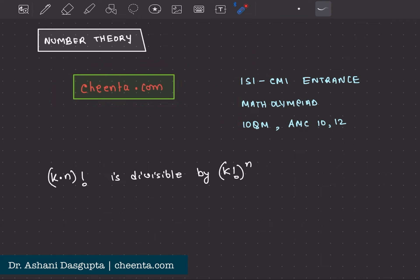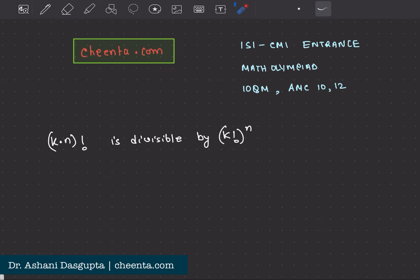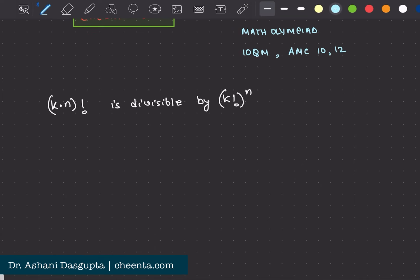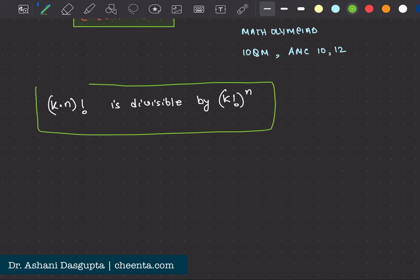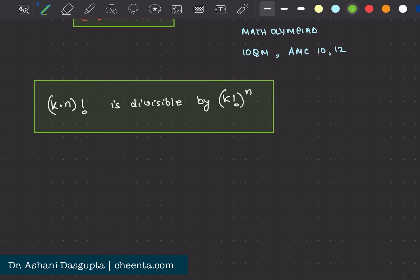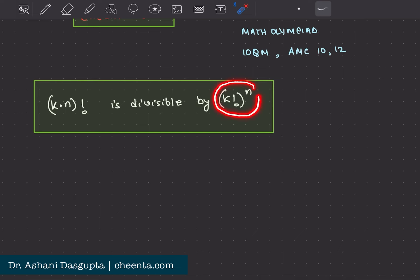Today we will solve a very exciting problem. This problem says that k times n factorial is divisible by k factorial to the power n. Grab a pen and paper and let's start solving this problem.